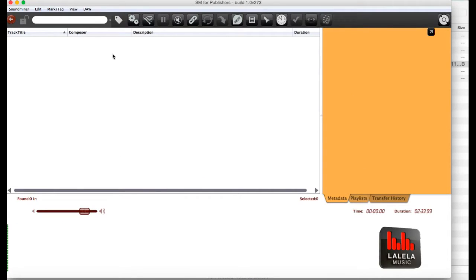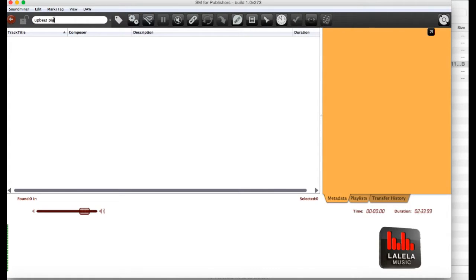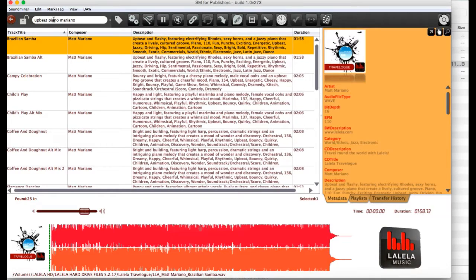You can also search just by going to the search bar up on the top left. Let's try searching for upbeat tracks with a piano written by Matt Mariano. He's one of my favorite composers in the catalog. And you'll see a bunch of options come up.